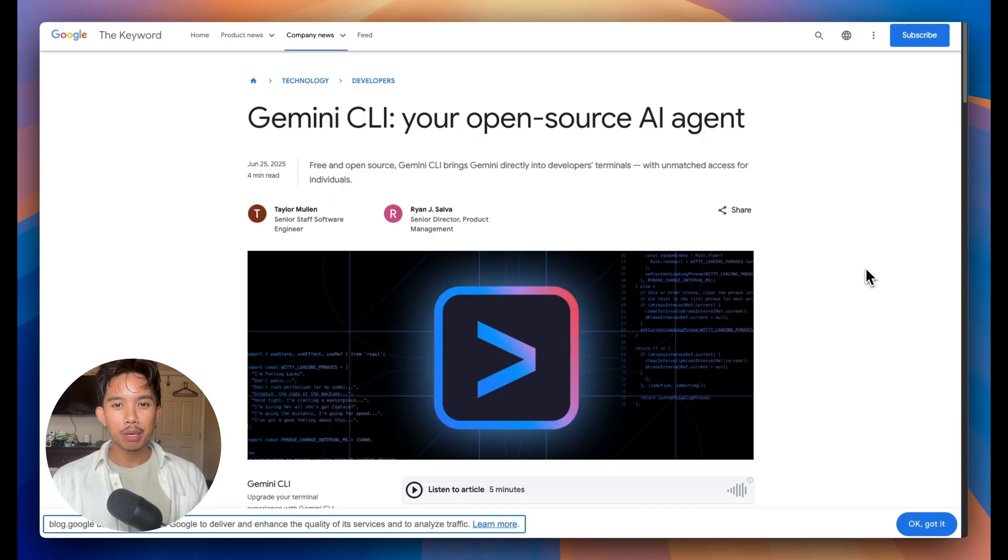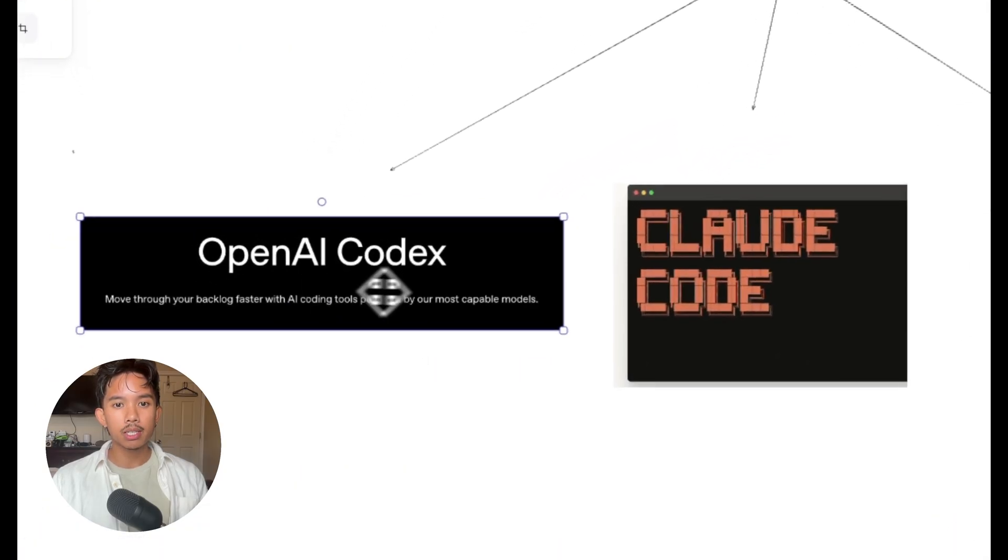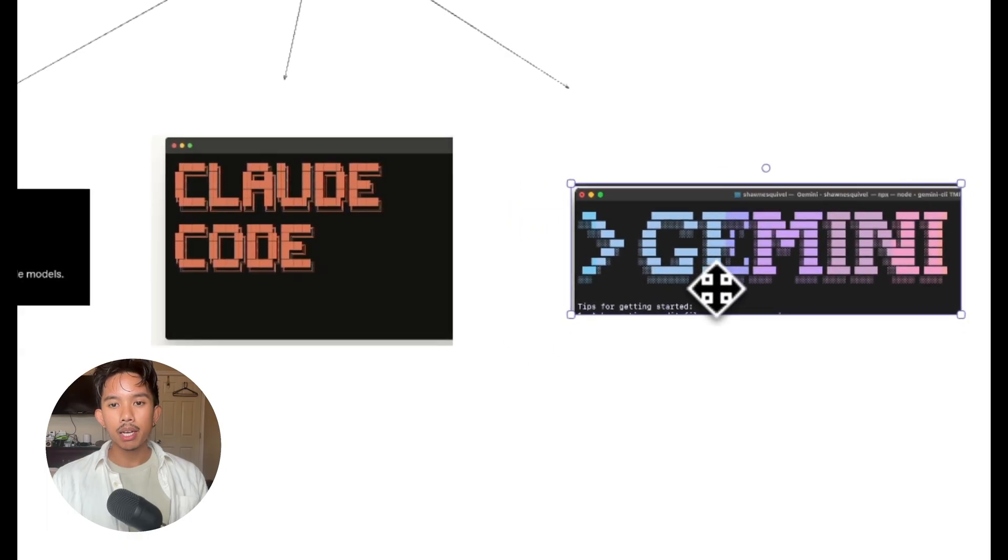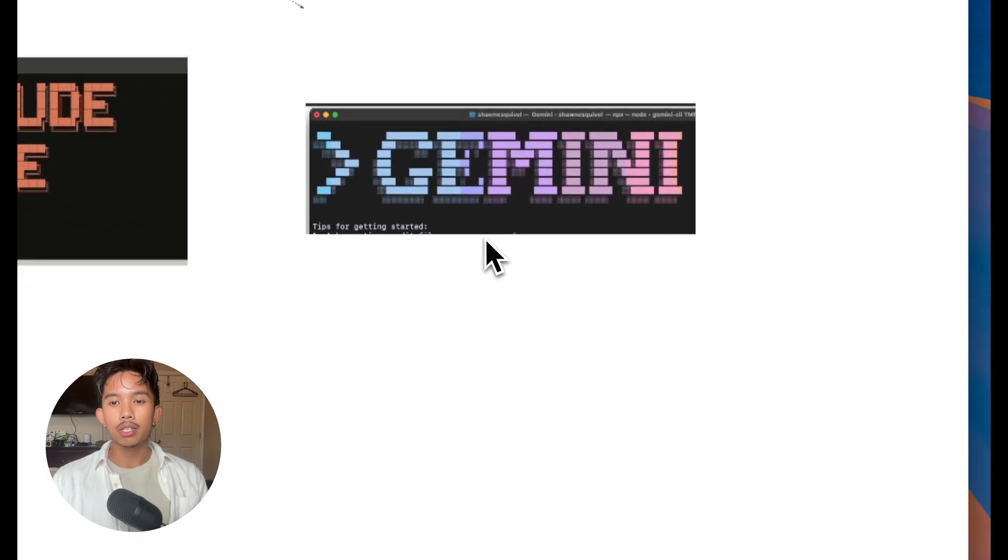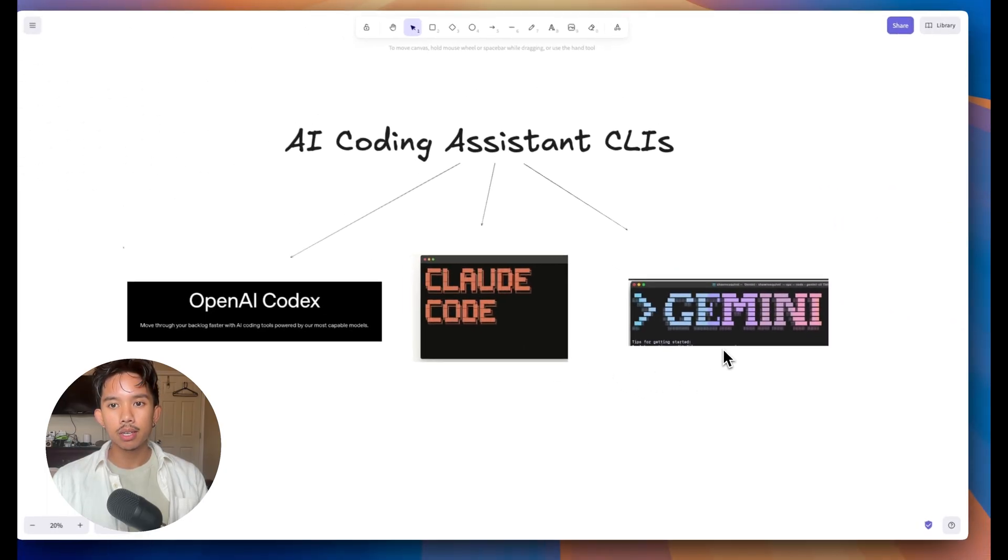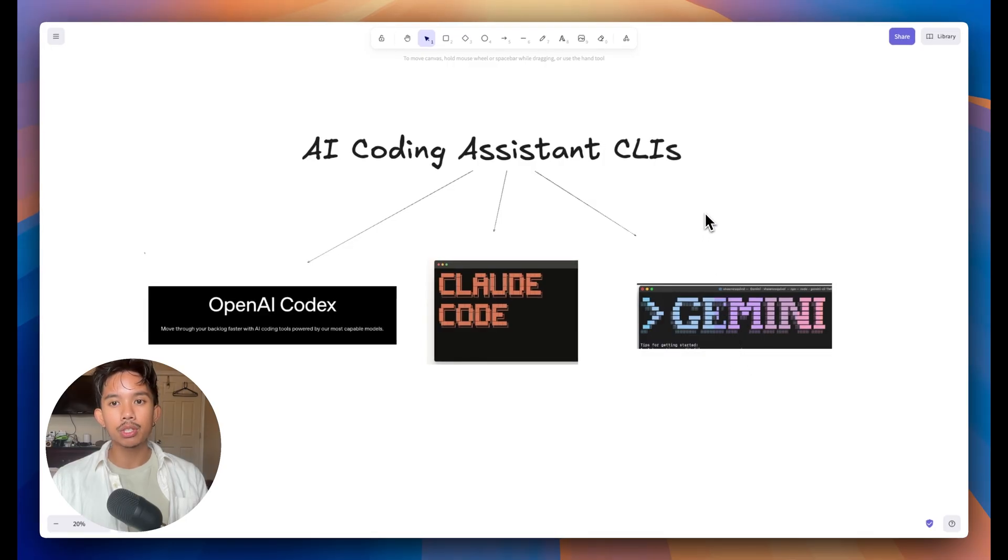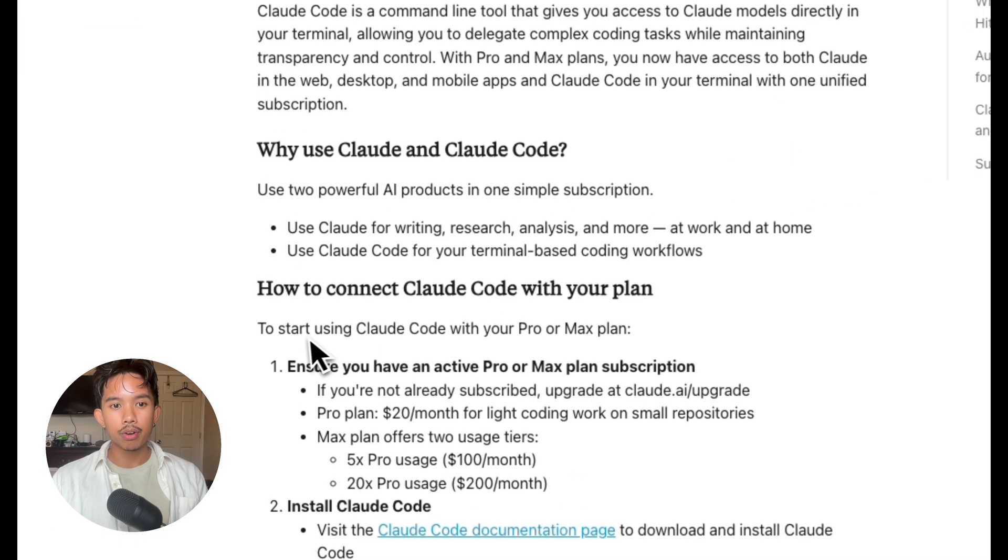Before we jump into the demos, what is Gemini CLI? So similar to OpenAI's Codex and Cloud Code, Gemini has followed suit by creating this terminal-based coding assistant, and this is going to allow you to get 2.5 Pro and Flash usage directly in your terminal.